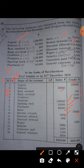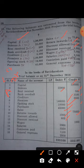Discount allowed means the business allowed a discount to customers, so it is an expense for the business and appears on the debit side. Discount received means the business received income — a discount received from creditors — so it is income for the business and comes on the credit side of the accounts.